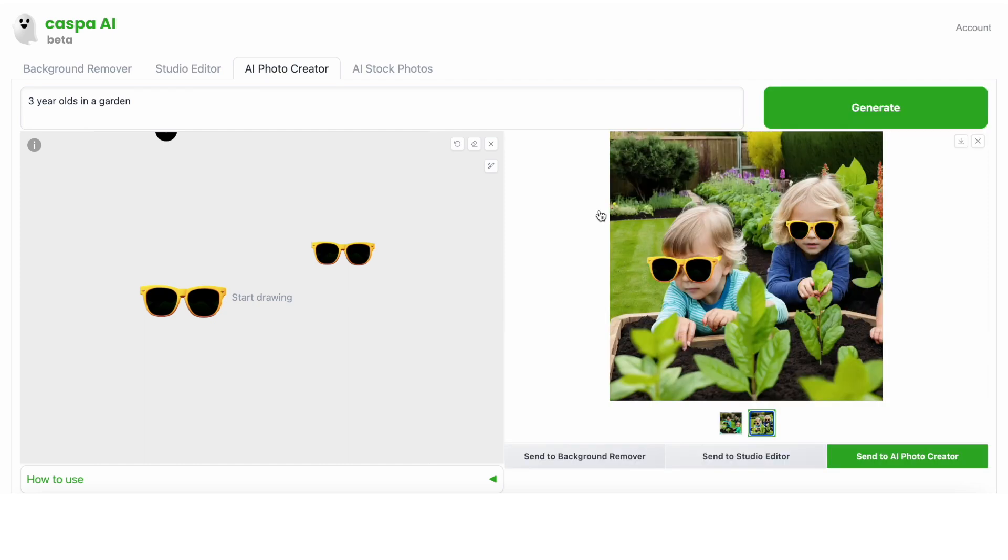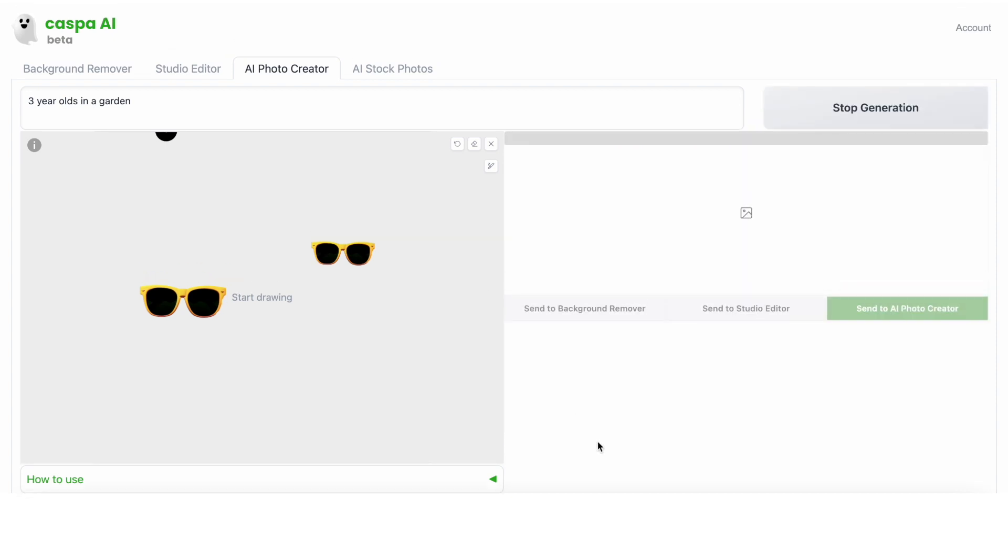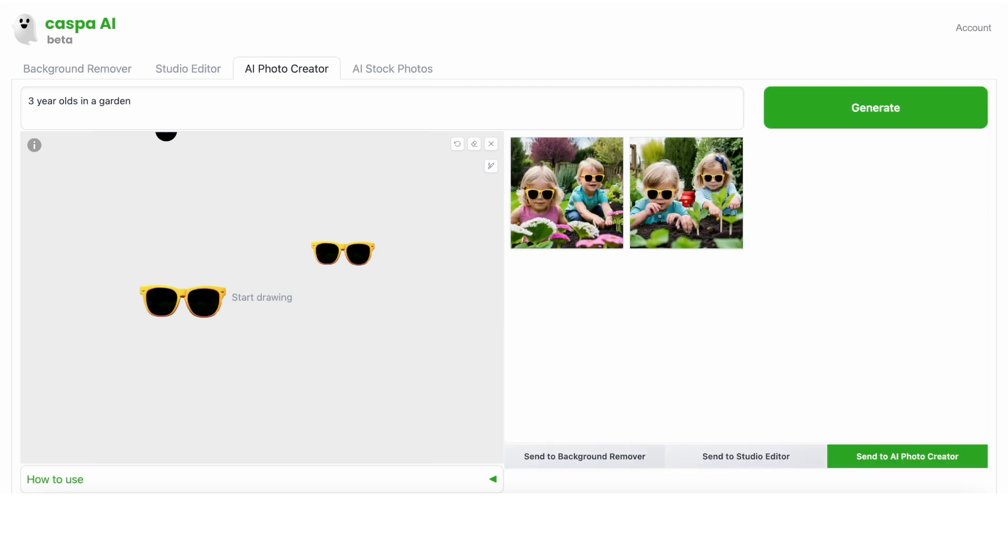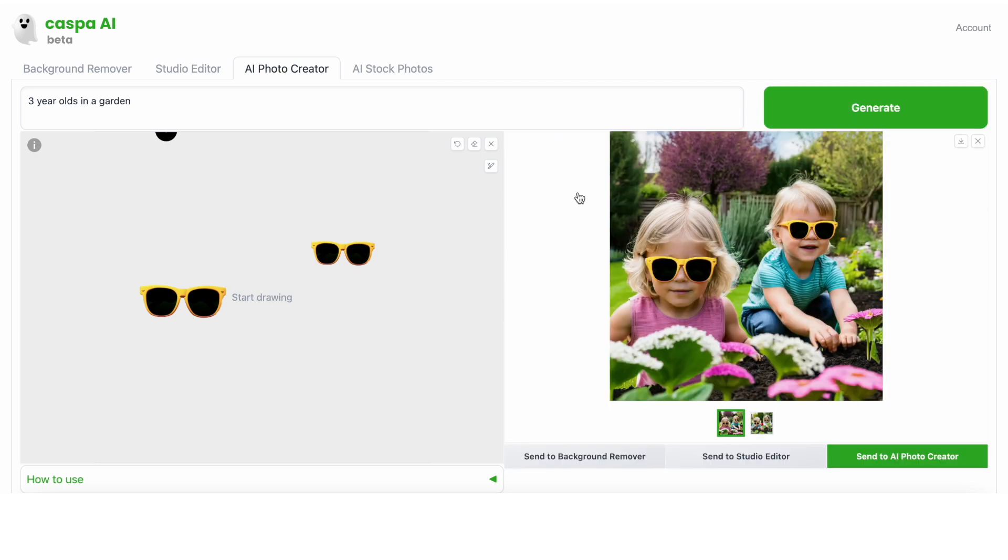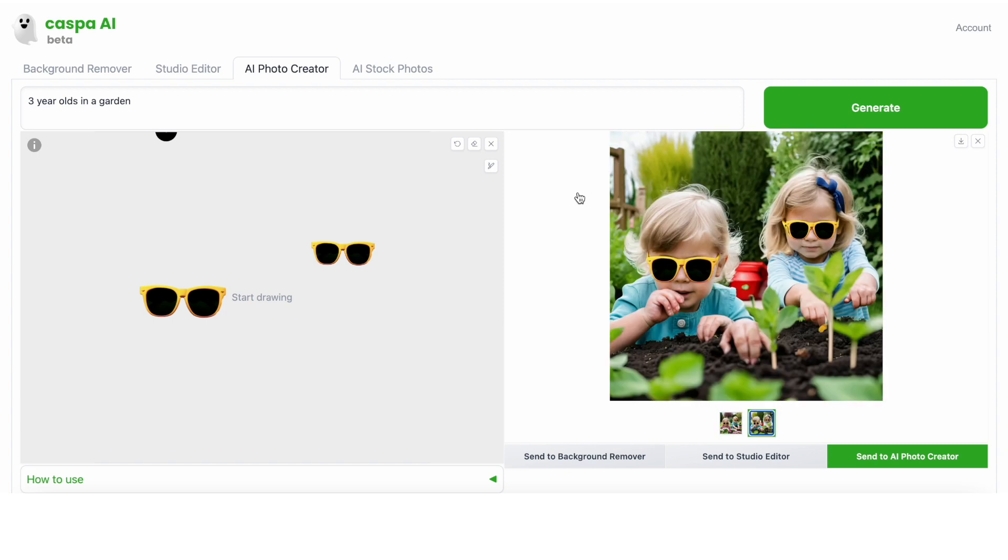You'll see two photos have been generated. They look alright, but I think it could do better, so I'm going to regenerate and see what I get. Okay, now I think one of these is looking good. I'm going to select one, but I want to do some more touch-ups.